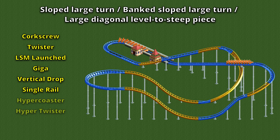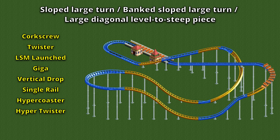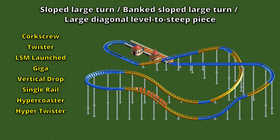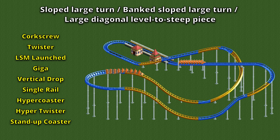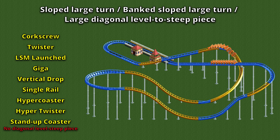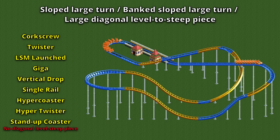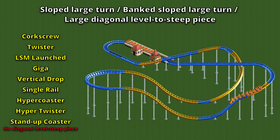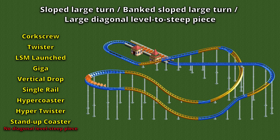The hyper coaster and hyper twister are basically inversionless variants of the corkscrew and twister coasters, so it makes sense that they also get these diagonal pieces. And finally there is the stand-up coaster which for some reason only gets the large sloped turns and not the diagonal level-to-steep piece, though that may still change in the future. Right now it seems that's just because nobody has bothered to make that specific track sprite yet. If you watch this video a year from now it might exist — who knows.